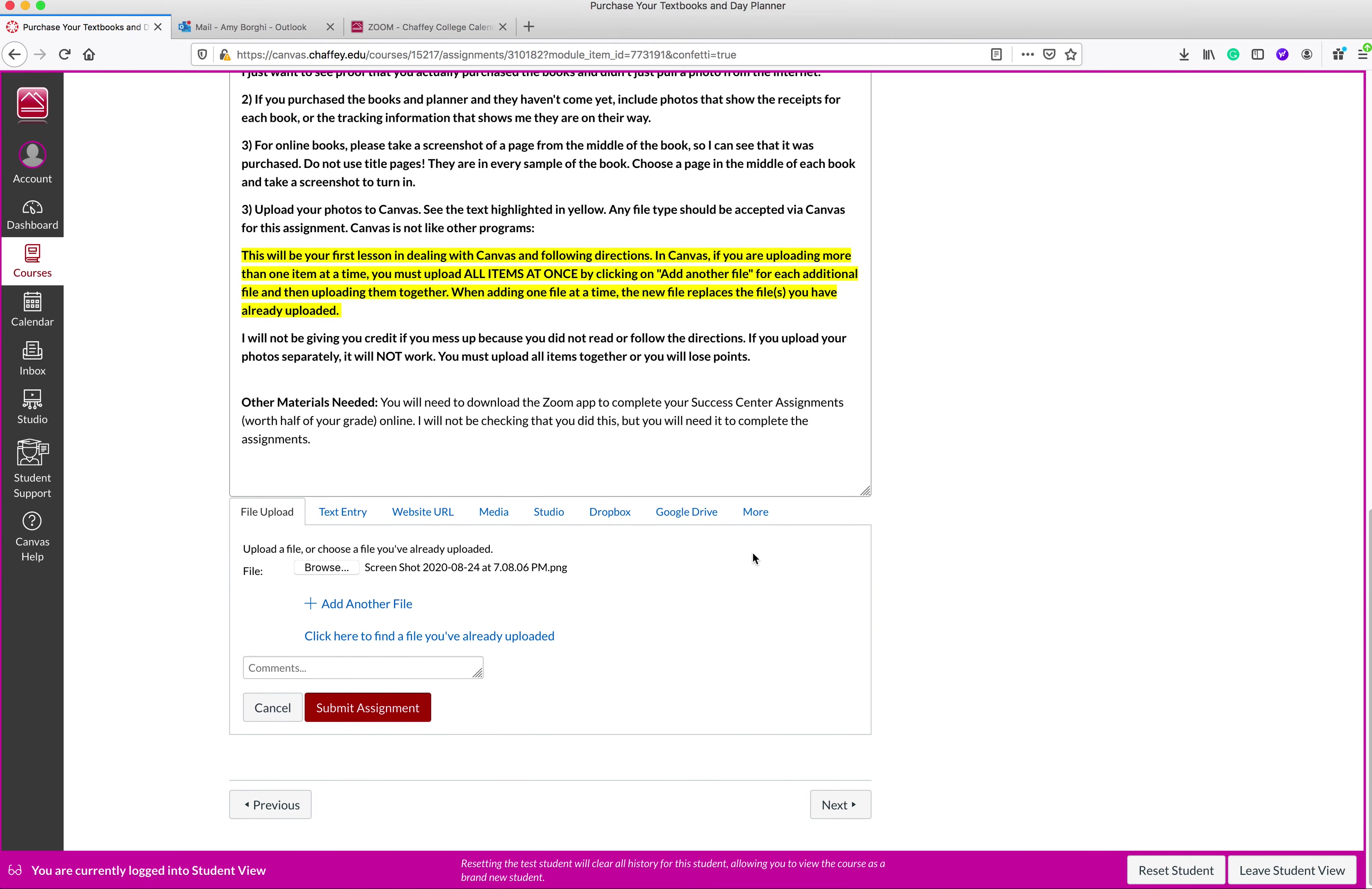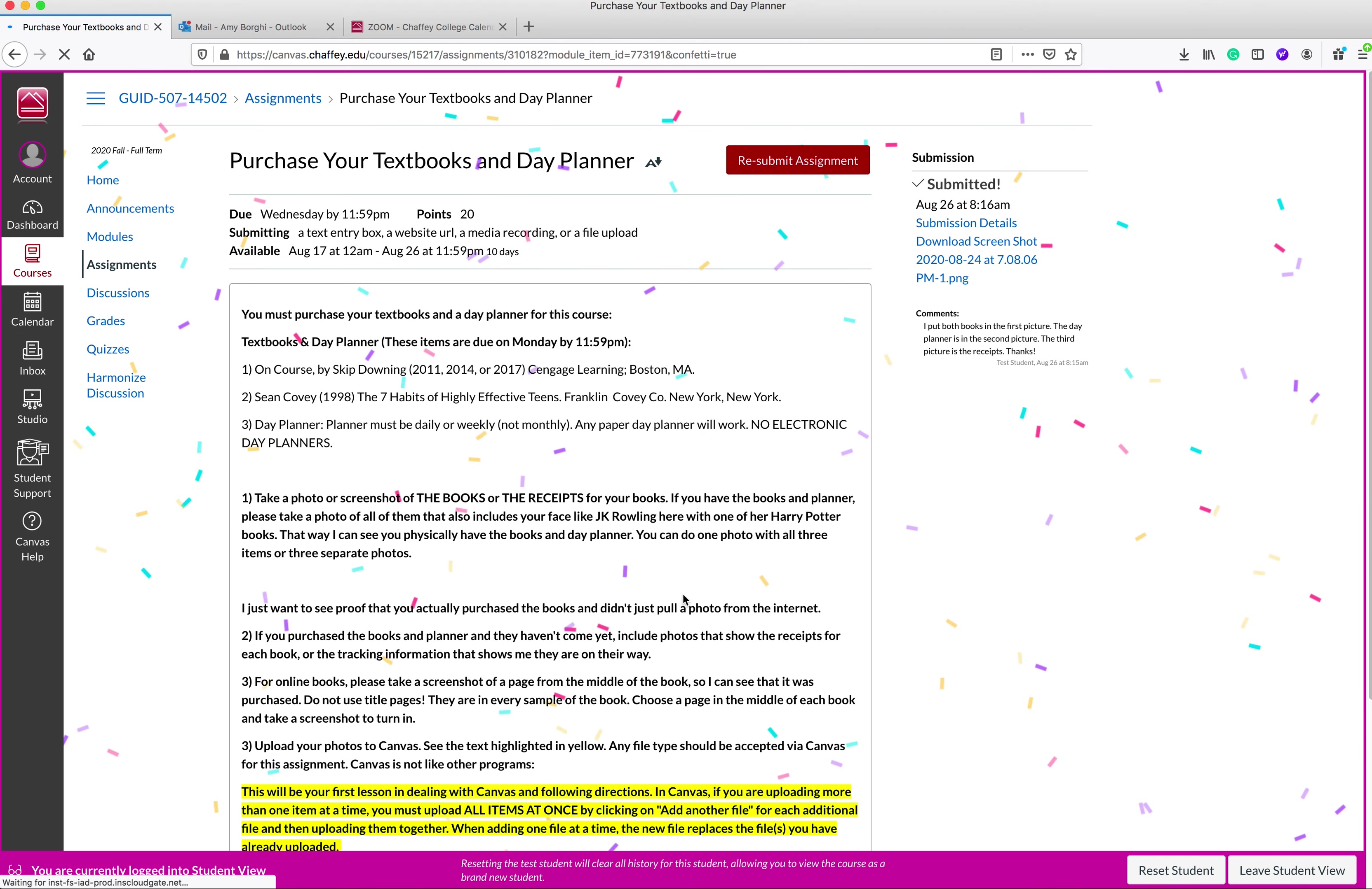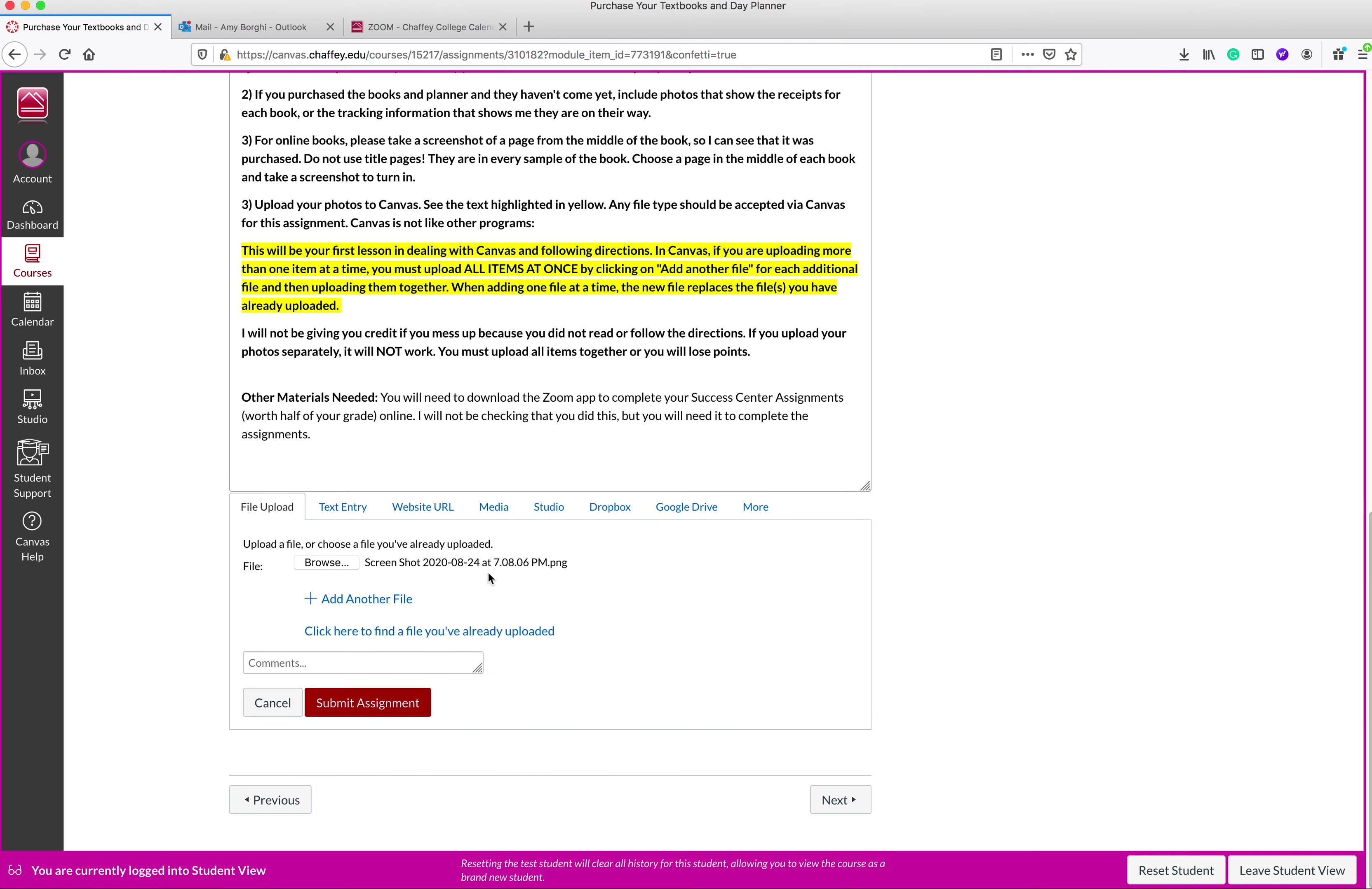But as soon as I submit this one, it's going to bump the other ones. So I'm not going to leave a comment on this one, just so you can see the change. I'm going to submit the assignment. I've got only one screenshot uploaded here. You'll see here now there's just one screenshot. So you cannot upload items separately.